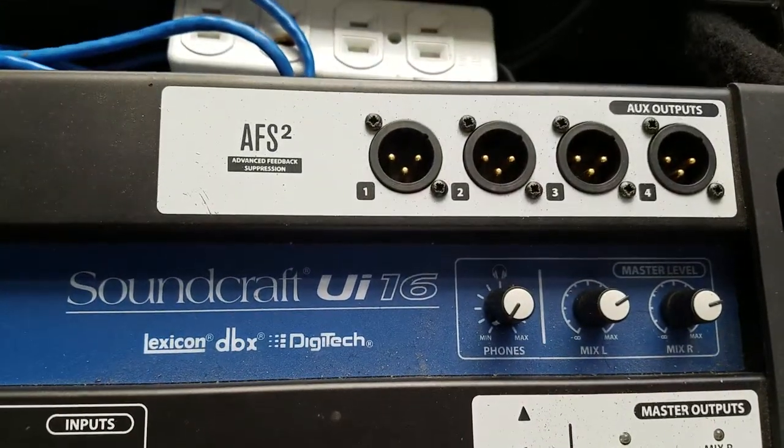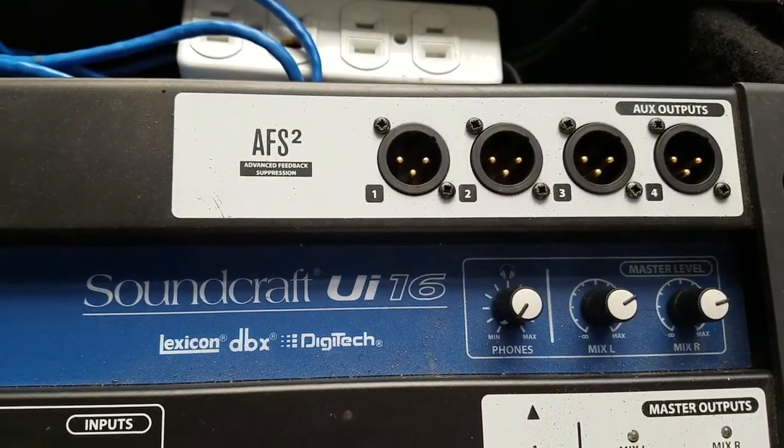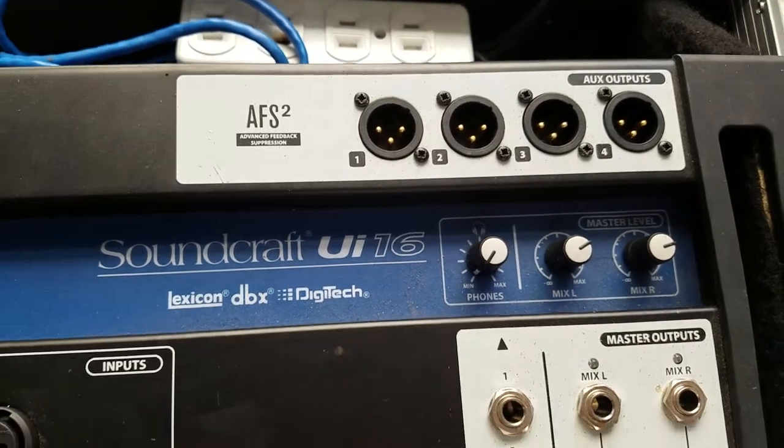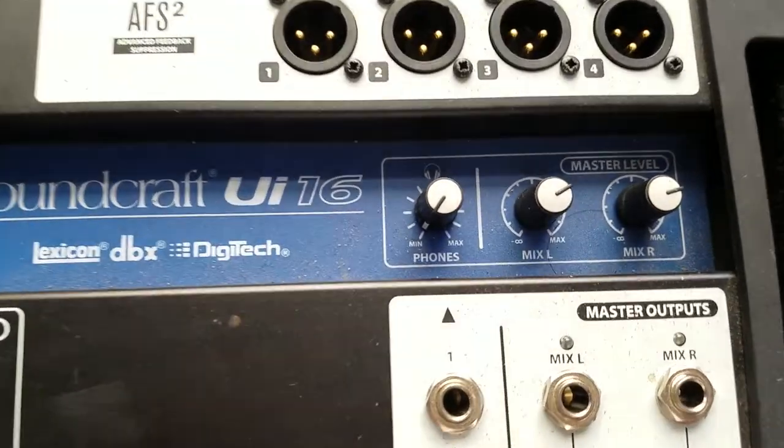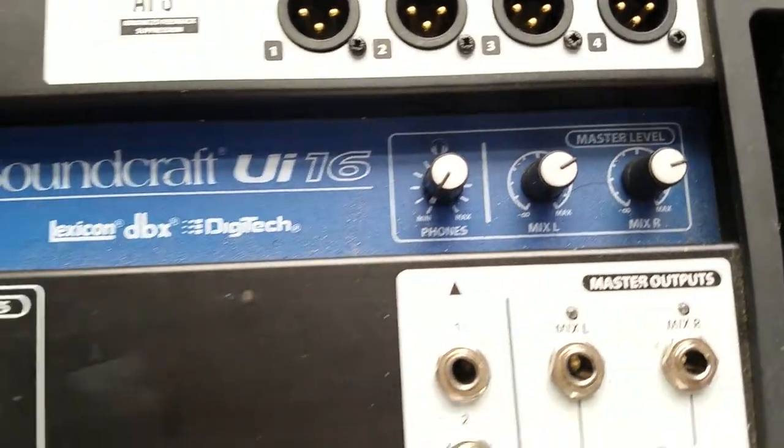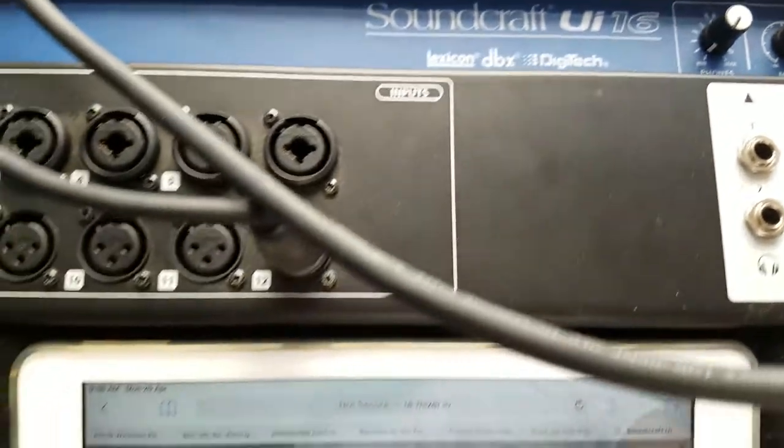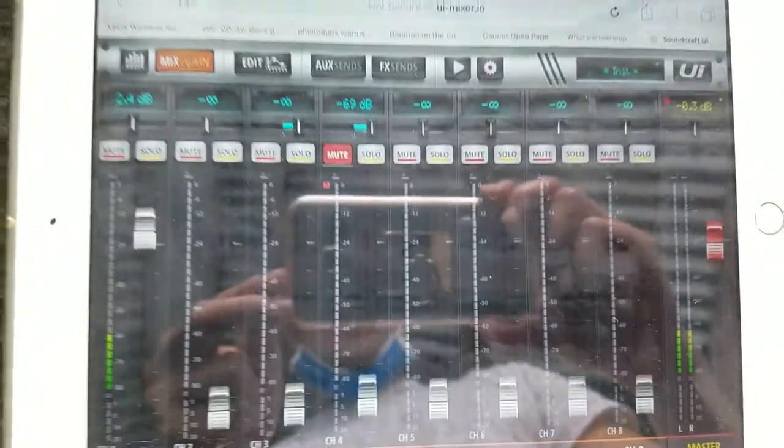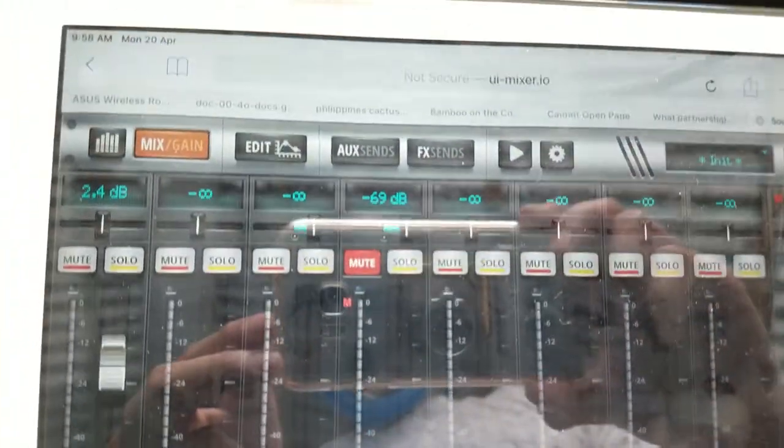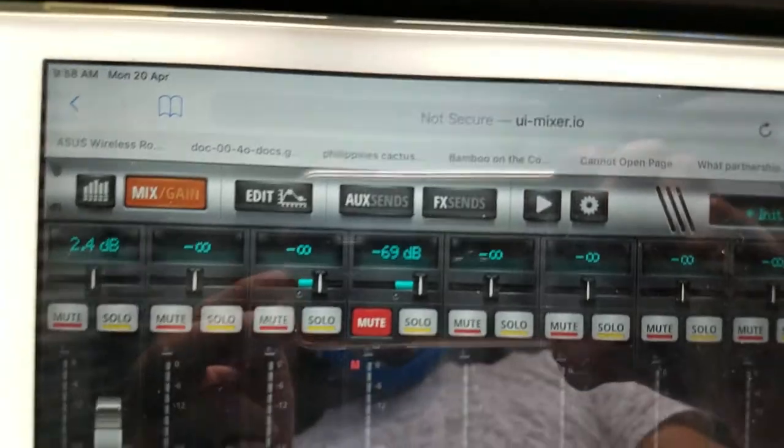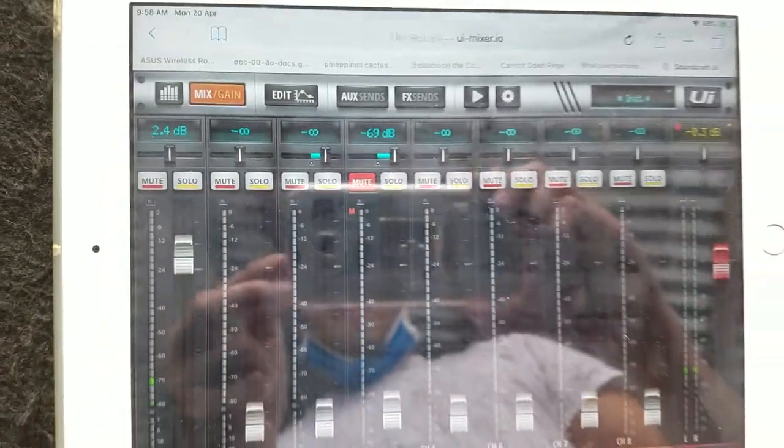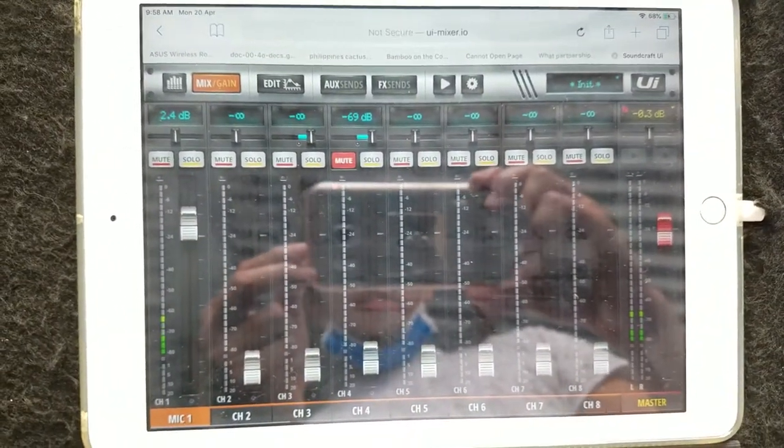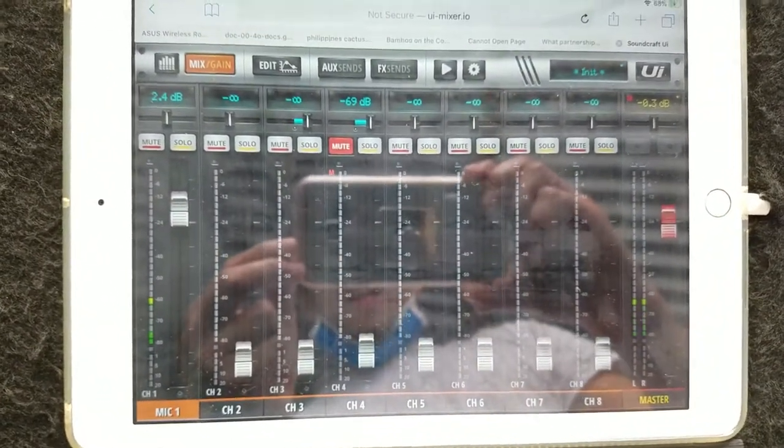This is for auxiliary outputs. We have four of those channels. Master level. It uses a digital technology called the UI Mixer I.O. that can be installed in your device and your iPad.